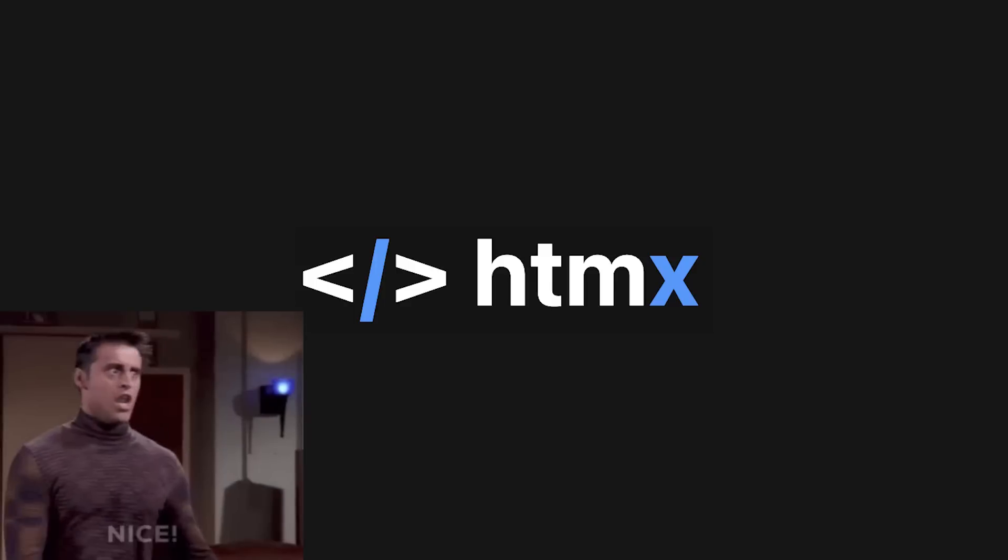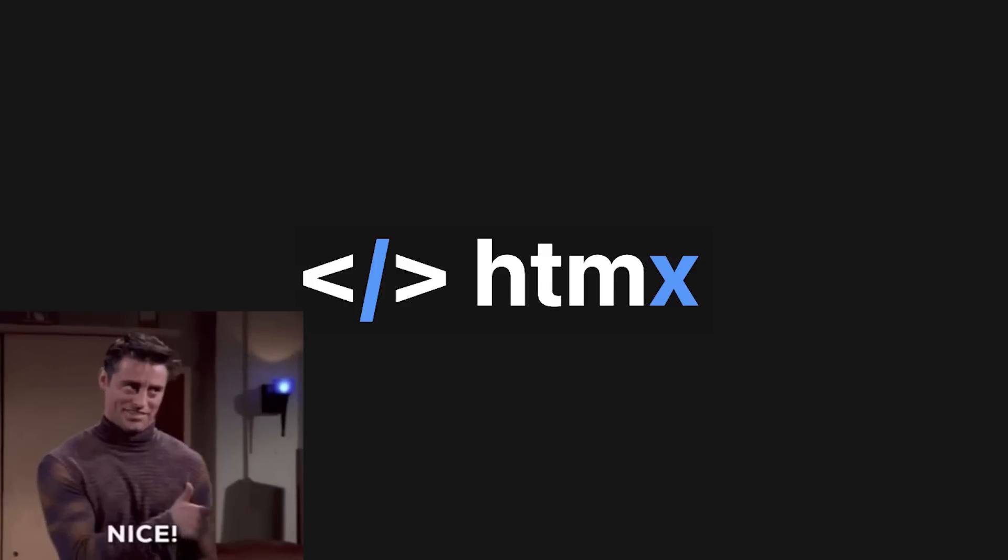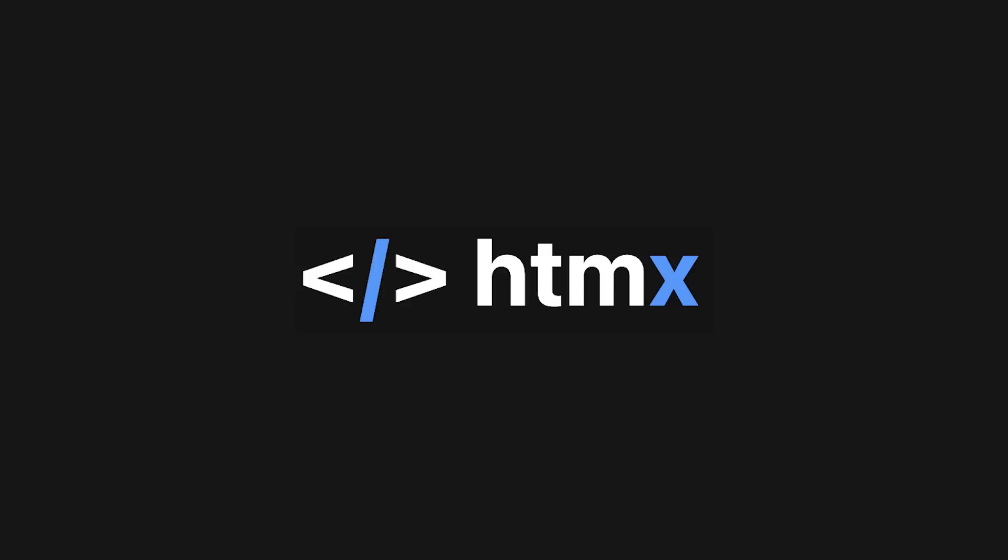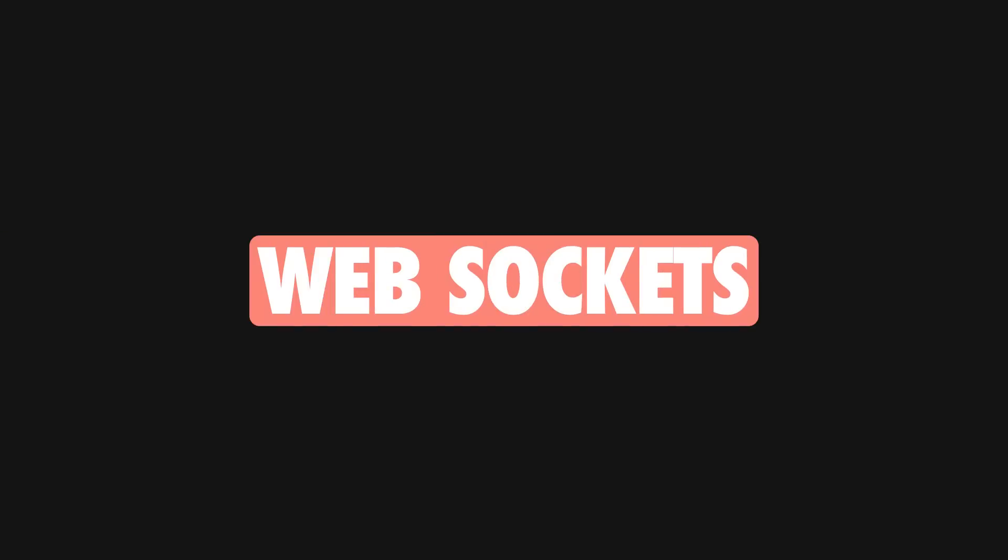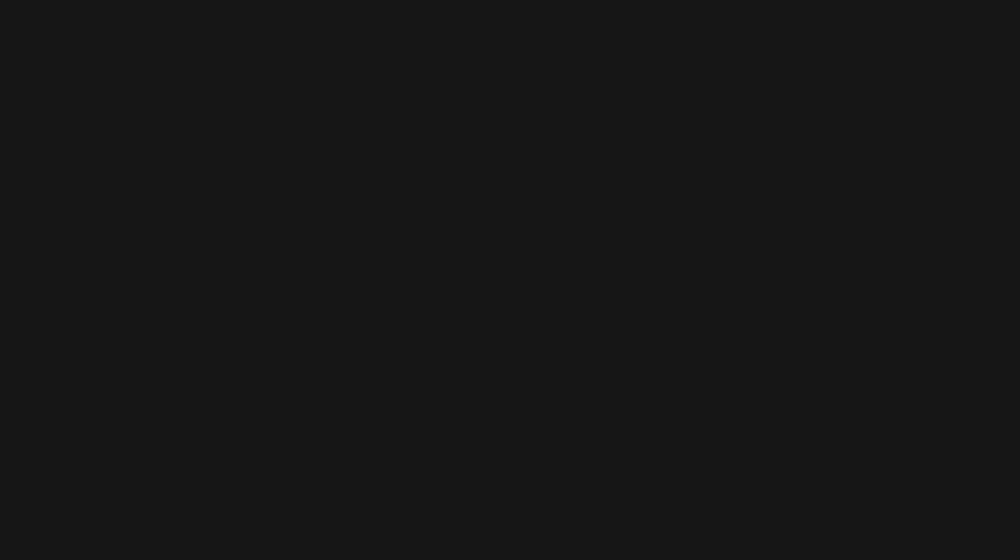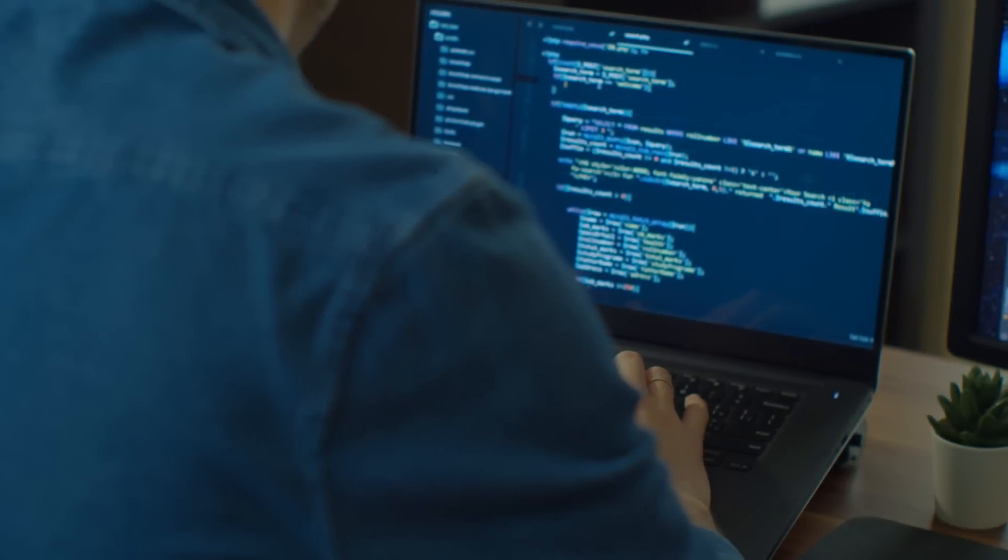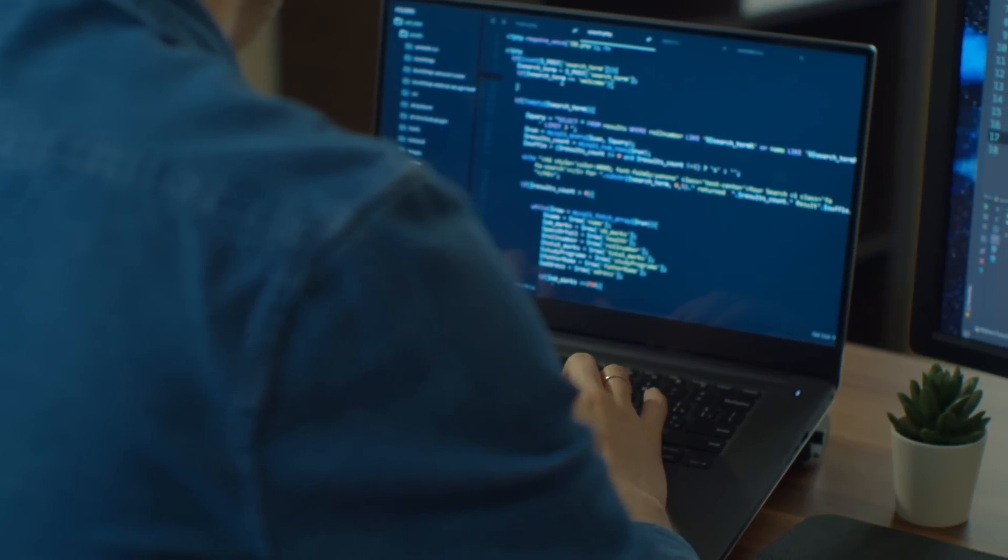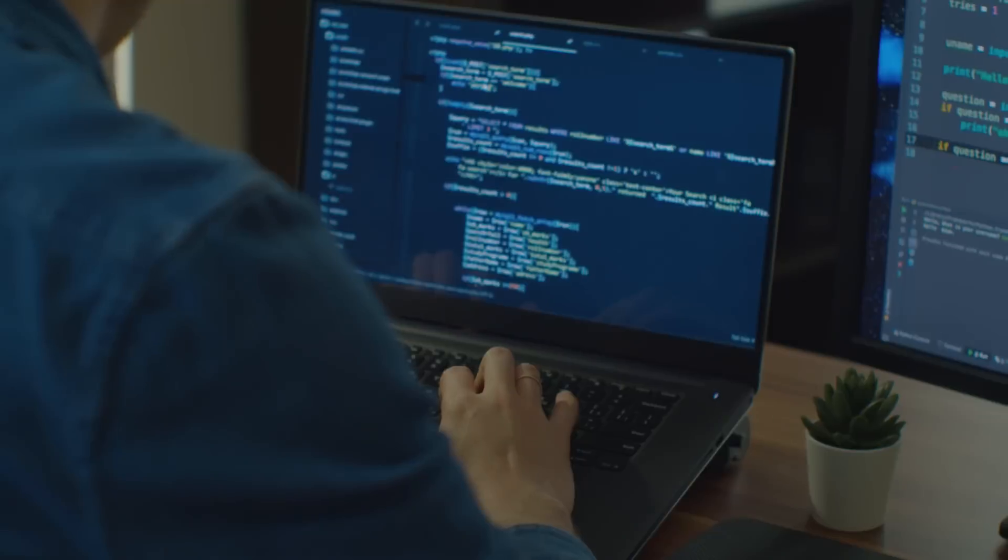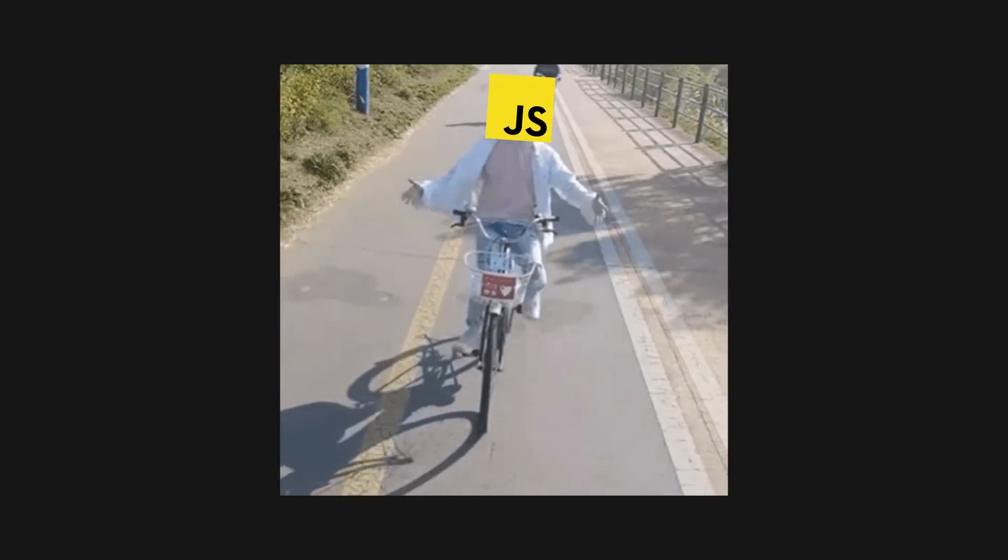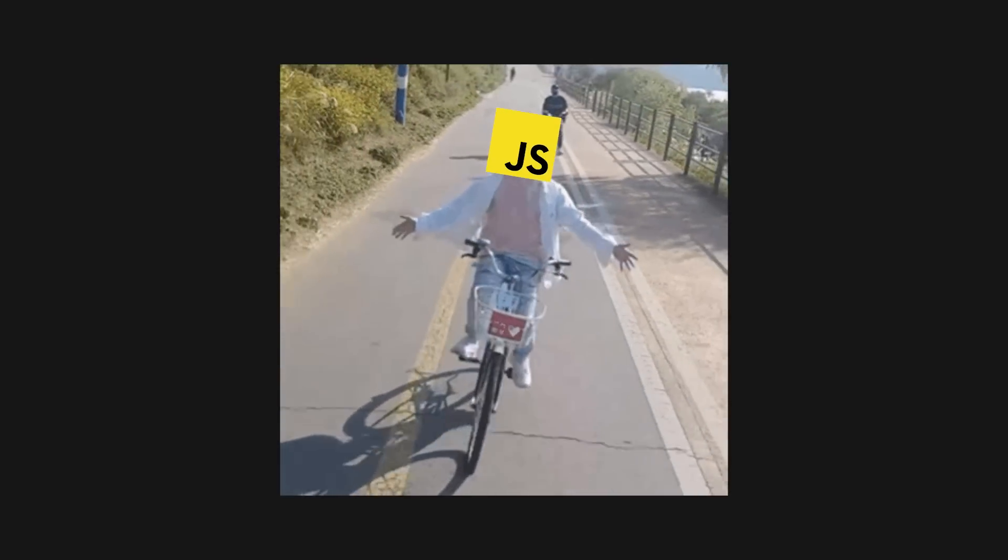HTMX takes an interesting approach to building UIs by giving developers access to AJAX, CSS transitions, web sockets, and server-sent events directly in HTML. In other words, with HTMX, you can build modern web interfaces without writing a single line of JavaScript.